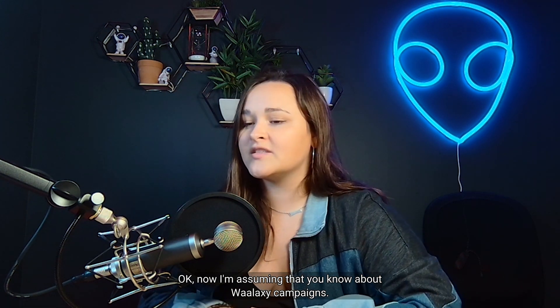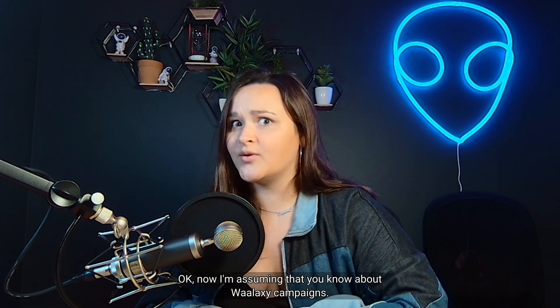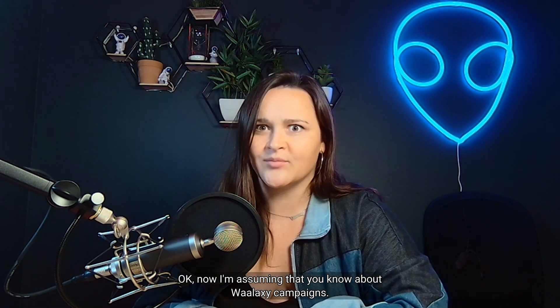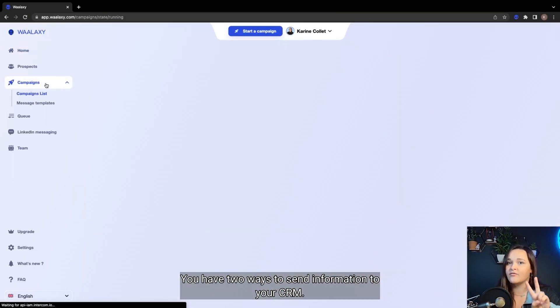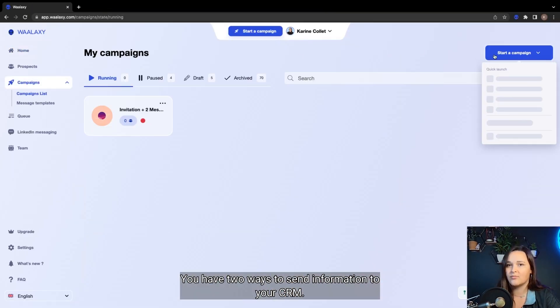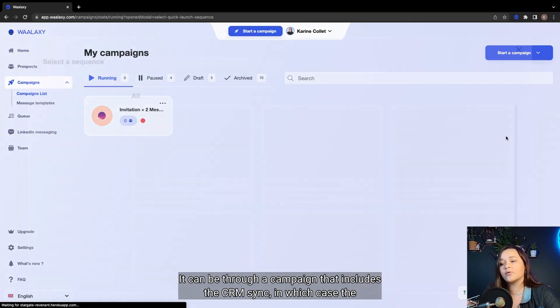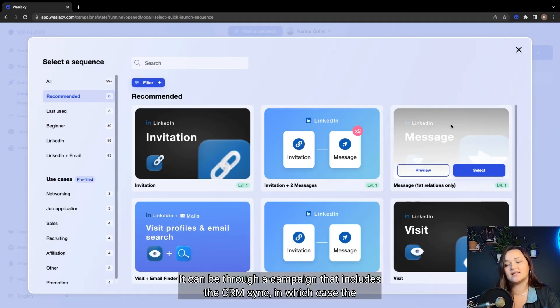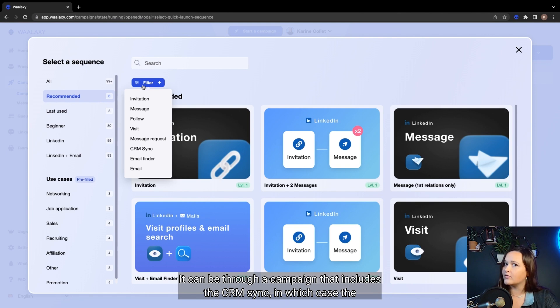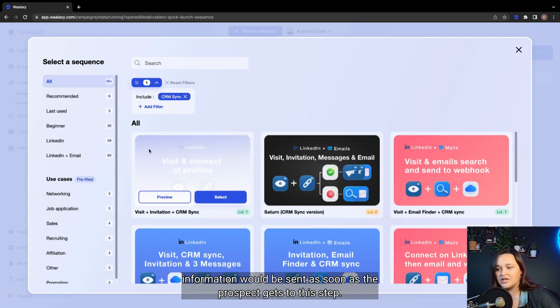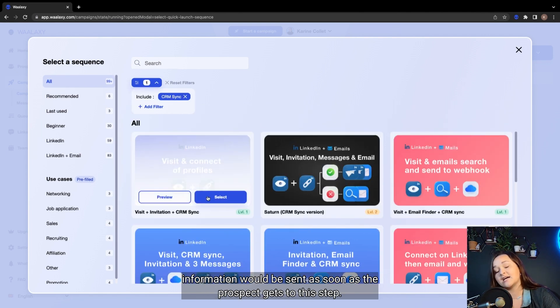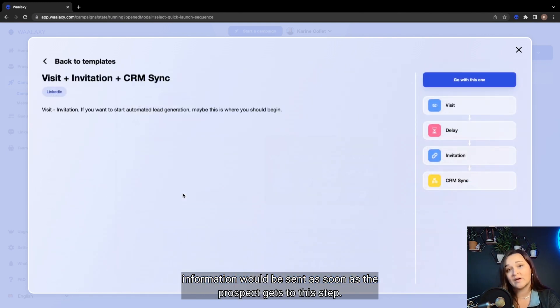Okay, now I'm assuming that you know about Wallaxi campaigns. You have two ways to send information to your CRM. It can be through a campaign that includes the CRM sync, in which case the information would be sent as soon as a prospect gets to this step.